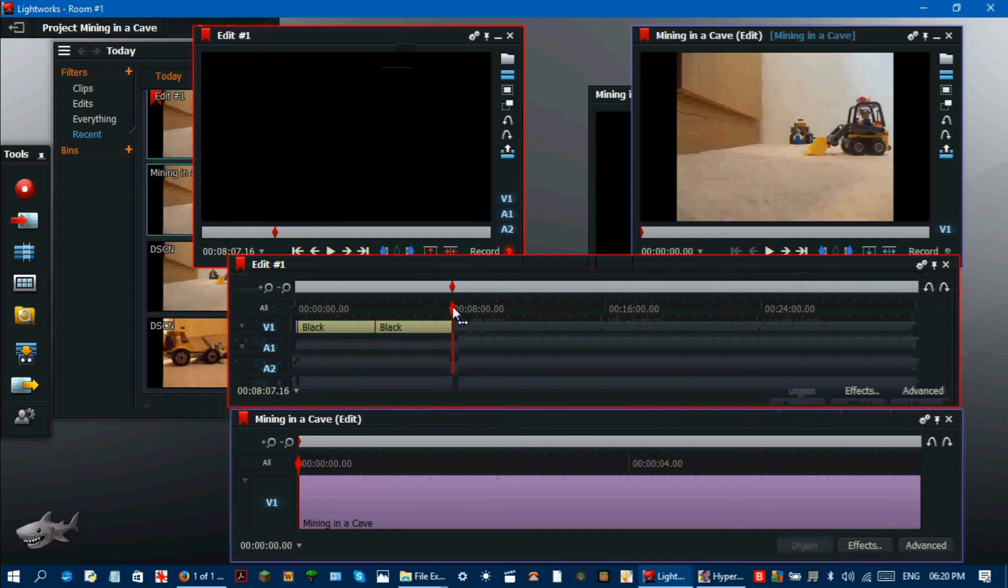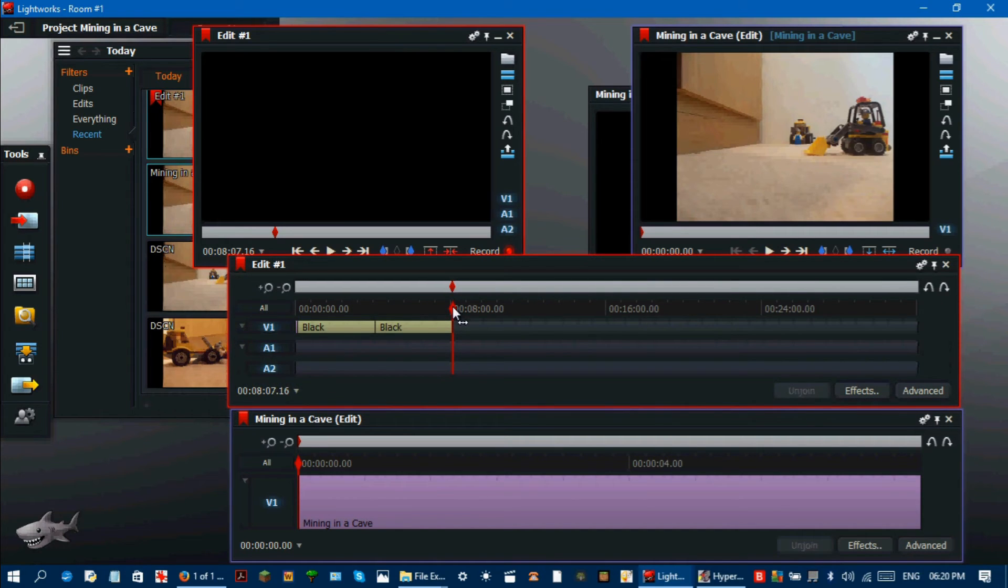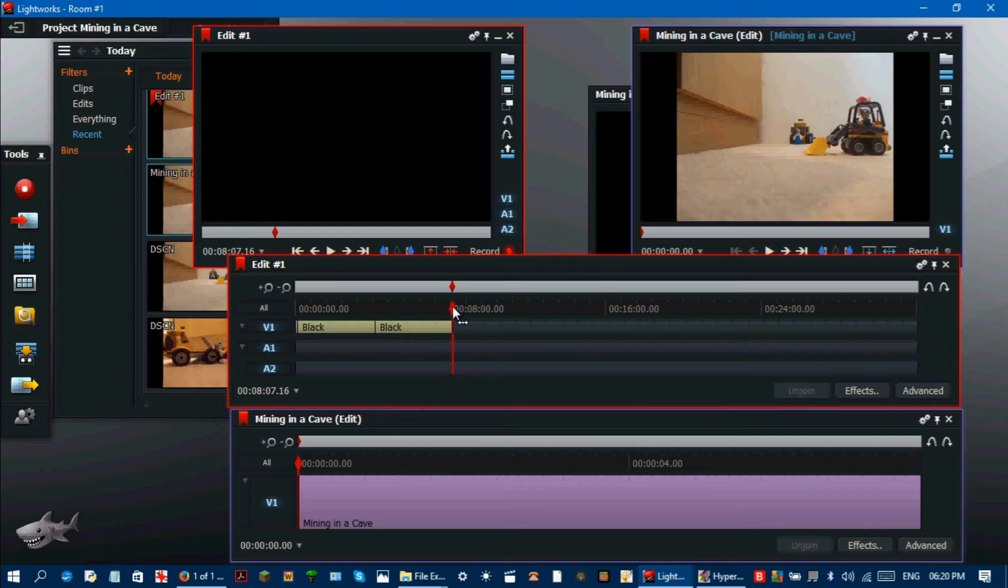Click on the advanced button on the bottom right of the timeline. Select the speed here and set it to what percentage you want. I'll be setting it to 10% because I want it to be 10 times slower.